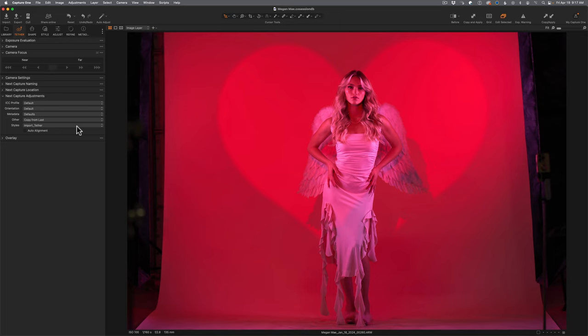So to summarize: presets work panel by panel, styles work across multiple settings and multiple panels. Styles are great especially for import, and also for things like black-and-white conversions where you need additional contrast and white balance work.